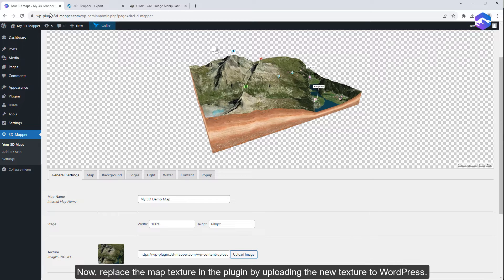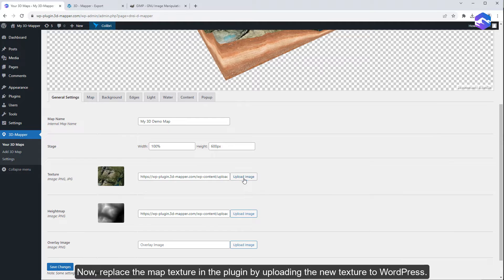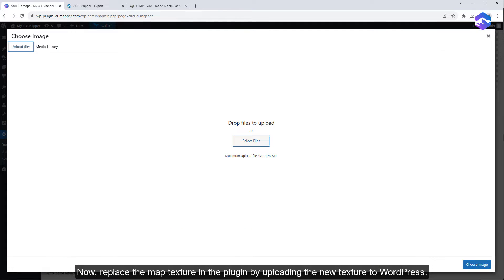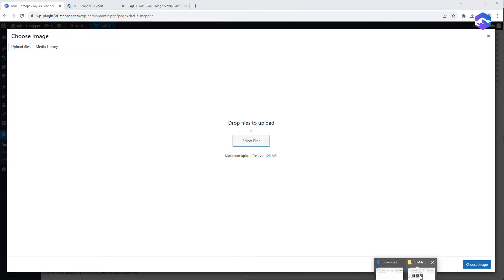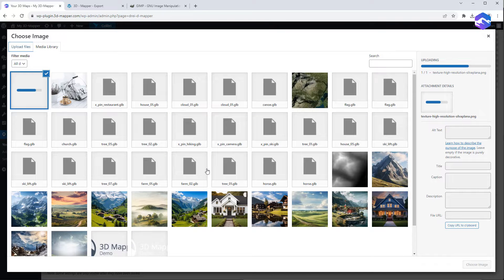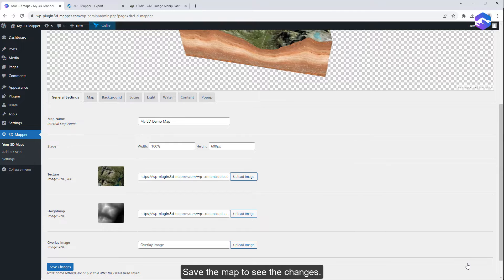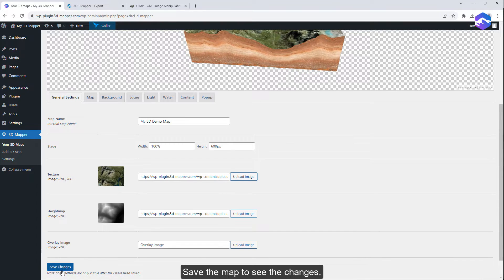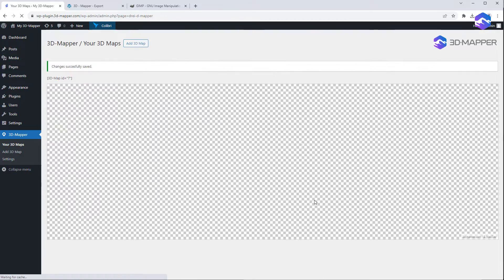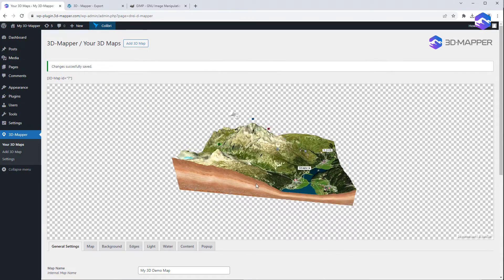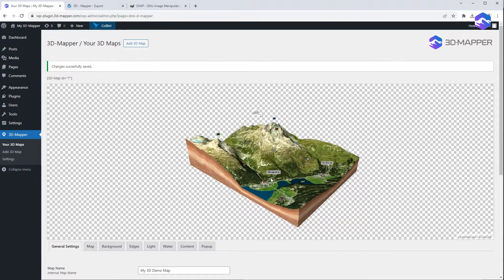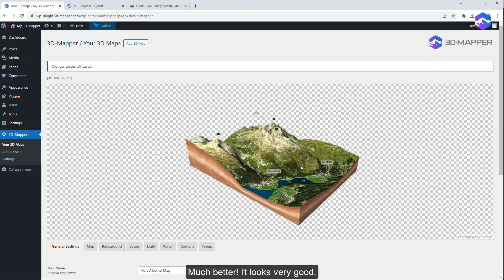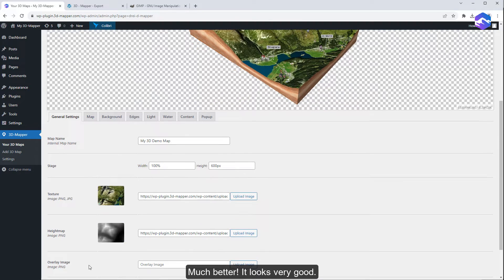Now, replace the map texture in the plugin by uploading the new texture to WordPress. Save the map to see the changes. Much better. It looks very good.